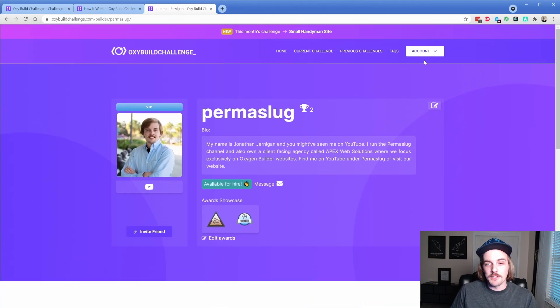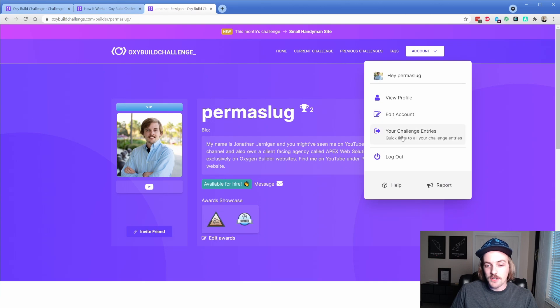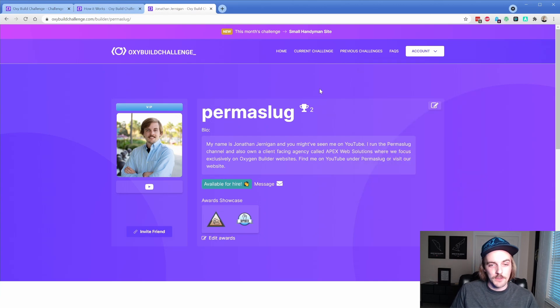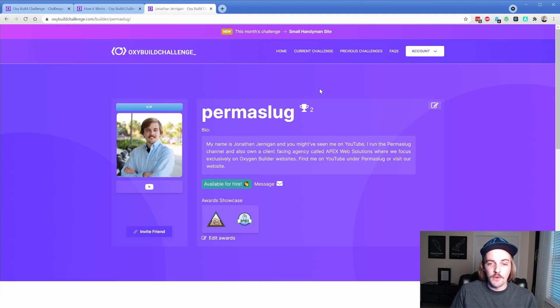I actually love this account dropdown. This is super cool. There's the view profile, edit, challenge entries, log out, help report, that sort of thing. So that is your profile section after you sign up.